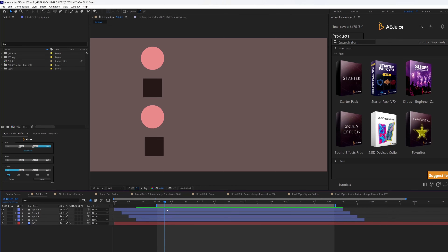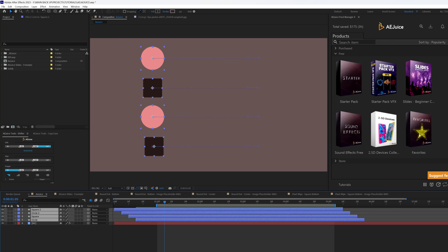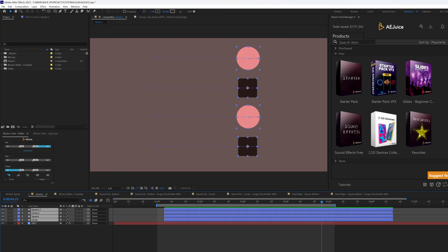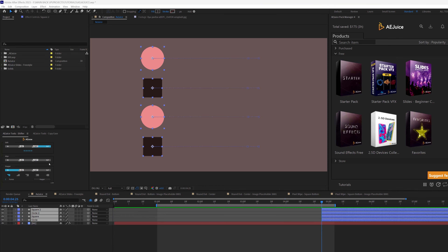You can also explore other options in the Shifter. Let me quickly show you the Align feature. With all layers selected, if I want them to align their in-points to a specific time, I make sure all layers are selected, place my time indicator where I want it, and click In — and everything aligns to that point. Similarly, if I want to align the out-points, I move my time indicator and click Out. Quite interesting stuff, and easy to use.